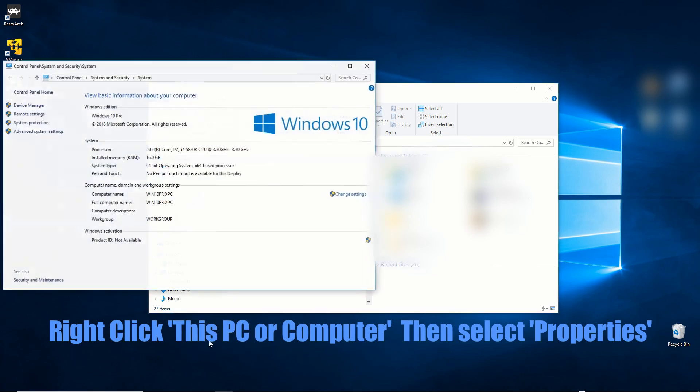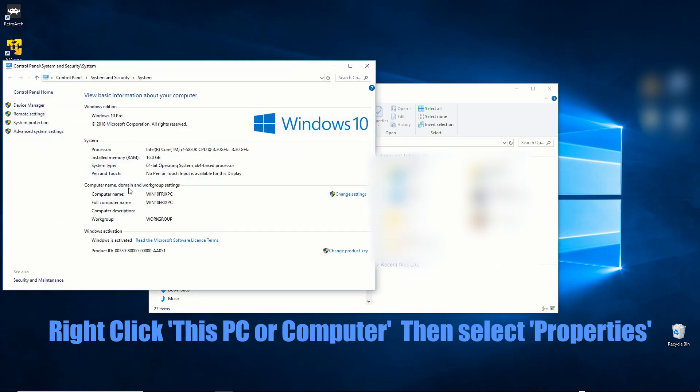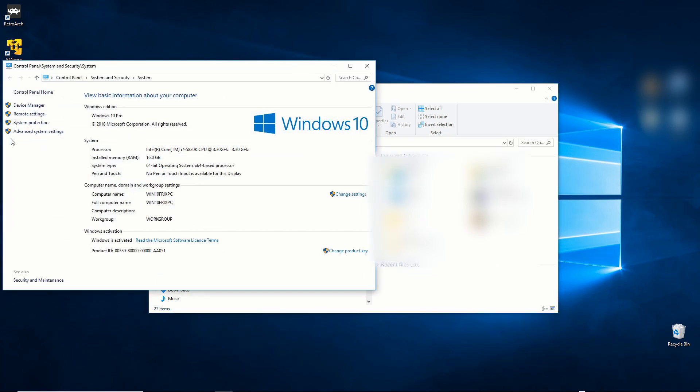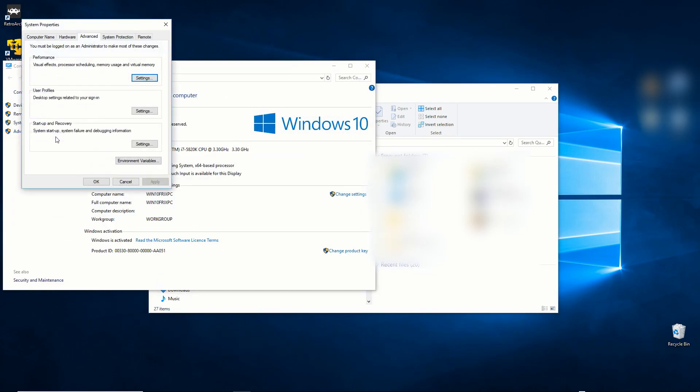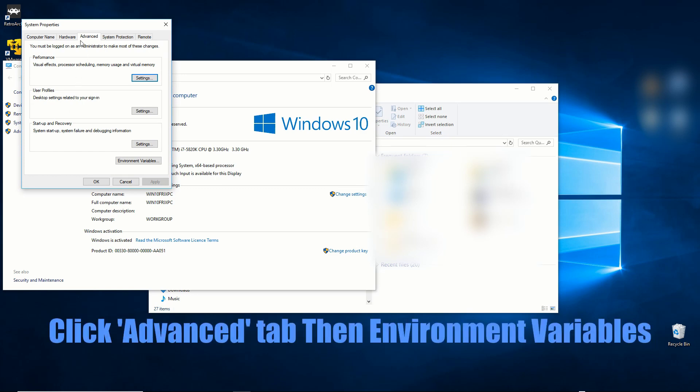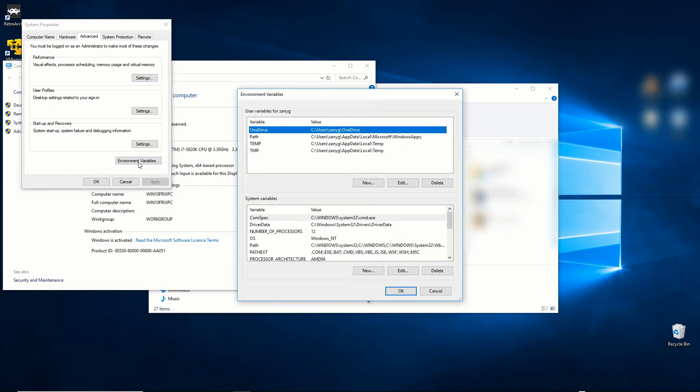Right click Computer and select Properties, then select Advanced System Settings, then click on Environmental Variables.